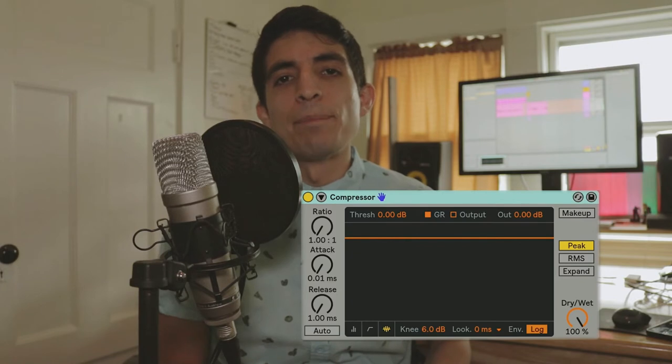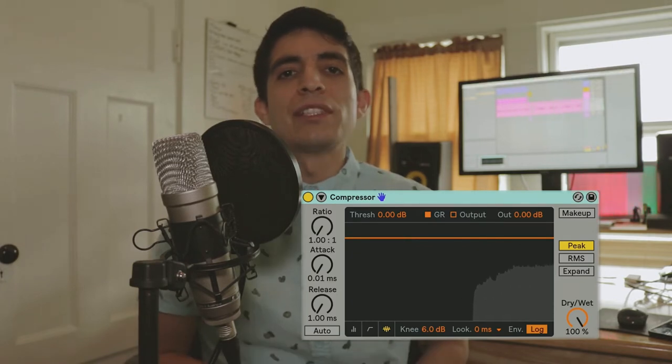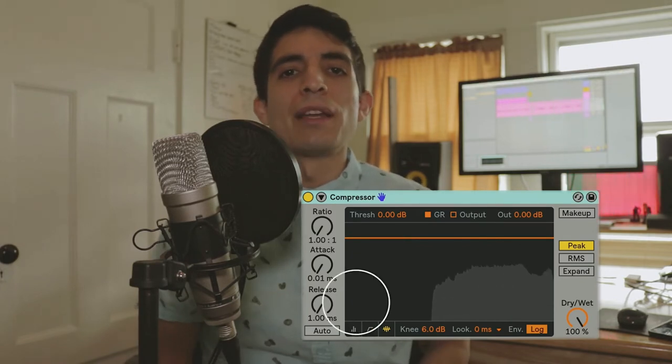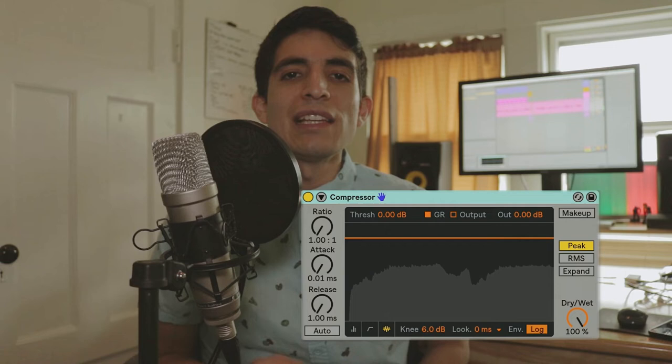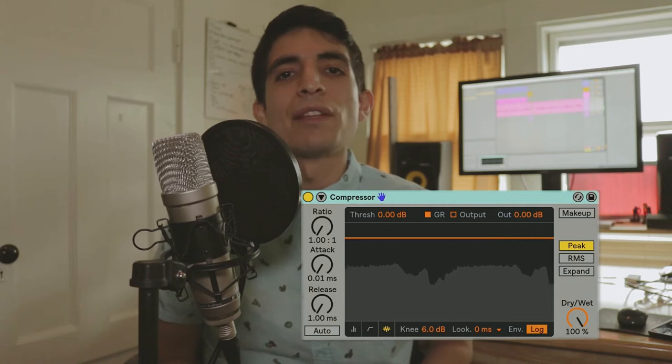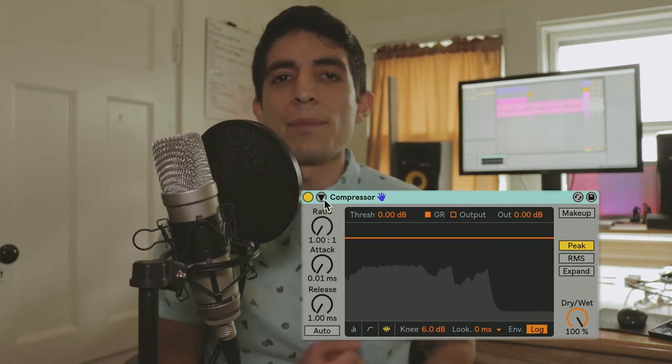So let's add a compressor to that pad and hit play and see how the compressor reacts. We see the gray waveform that represents the pad signal, but if we hit the arrow in the top left corner it'll open up a sidechain option.